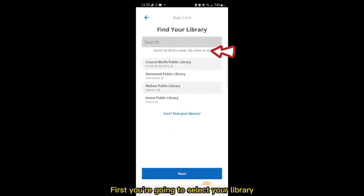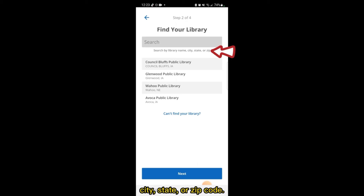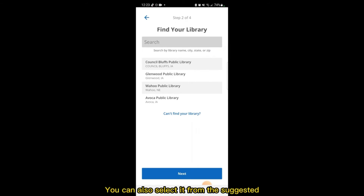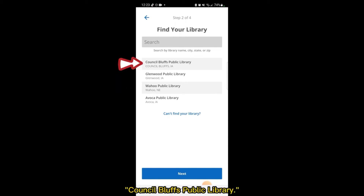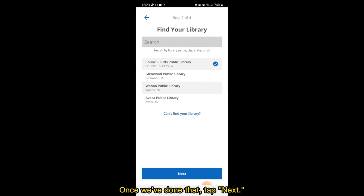First, you're going to select your library using the Library Name, City, State, or Zip Code. You can also select it from the suggested libraries beneath the search bar. We're going to select Council Bluffs Public Library. Once we've done that, tap Next.